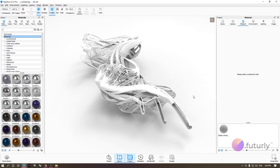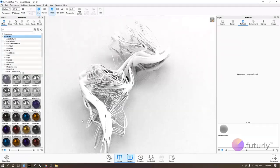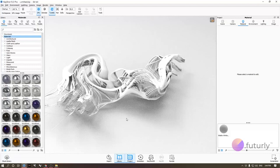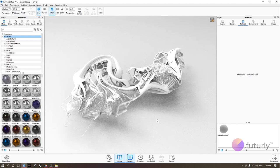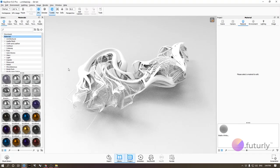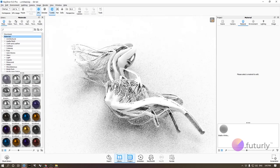Hi everyone, this is Arik from Futurely and I'm here to cover another session of our KeyShot Crash Course. Today we're going to be focusing on materials. The model I have here is something I've made in Grasshopper and ZBrush — it's available in the description. I chose this model specifically because it has some thick parts and a lot of thin parts that would make materials more interactive to showcase.